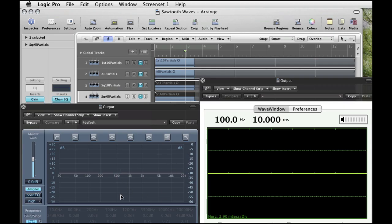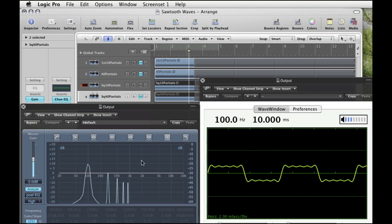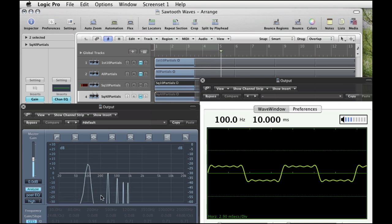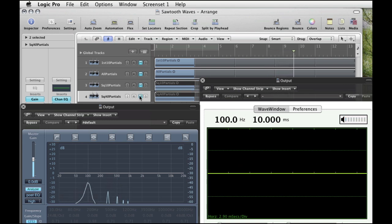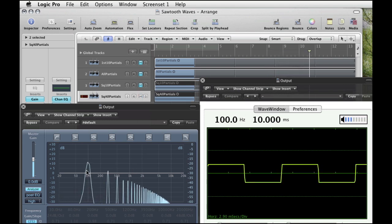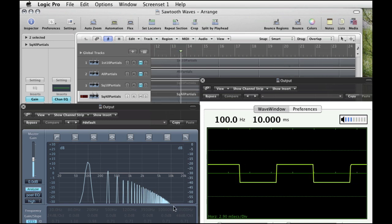Here's the square wave on the spectrum analyzer and the oscilloscope. This is just the first 10 partials — well, actually there are only 1, 2, 3, 4, 5 partials because we skipped the 2nd, 4th, 6th, 8th, and 10th according to the recipe. If you see a completed square wave, it looks like this — with partials going off to infinity, getting lower and lower in amplitude as they go higher in frequency. And there's your square wave.